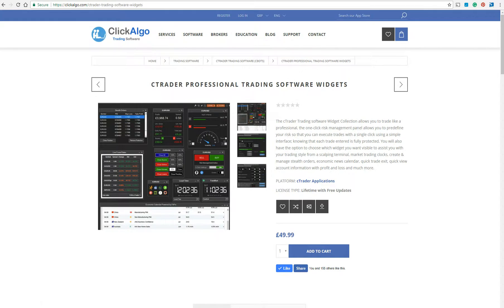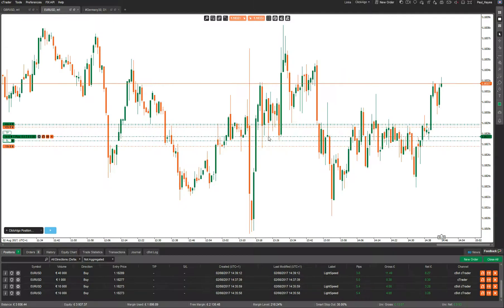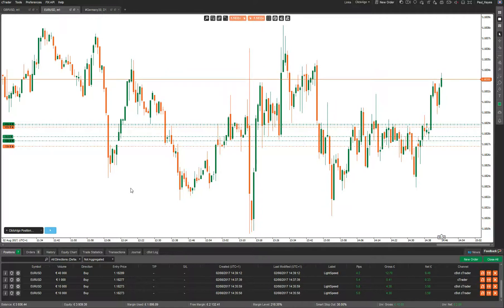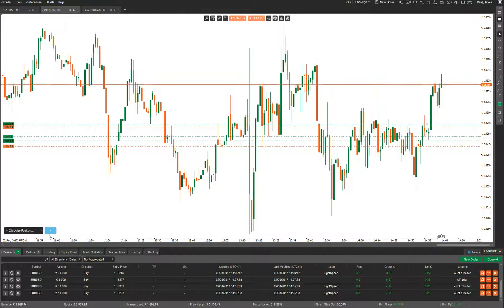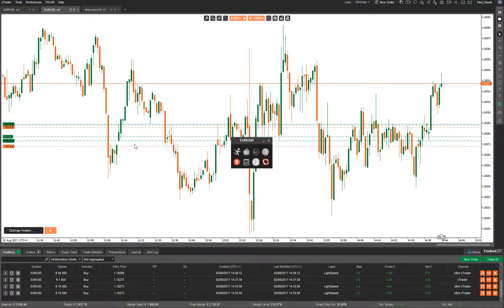I'll quickly show you the actual application itself. When you download the CBot from our website to run on CTrader, you just double-click on it. It'll automatically install onto CTrader if you've got CTrader installed. You then drag it onto the chart — this is what it will look like — and you press Start.